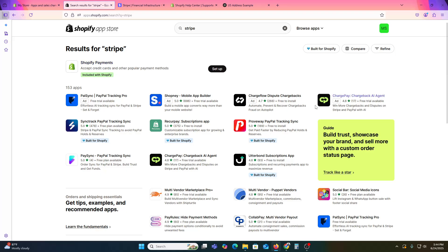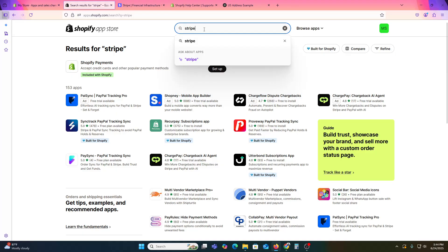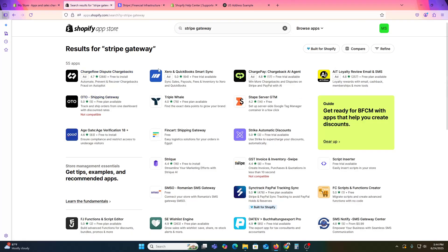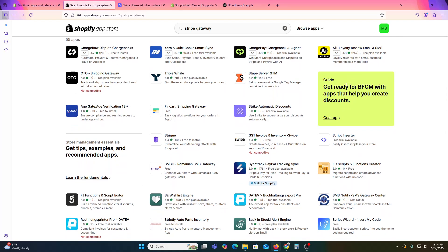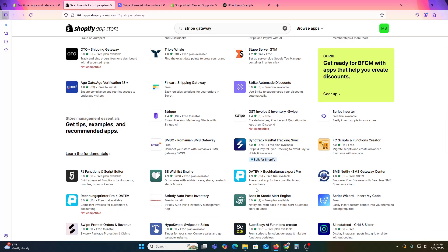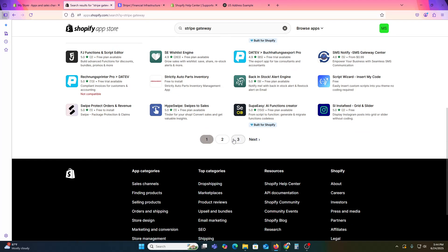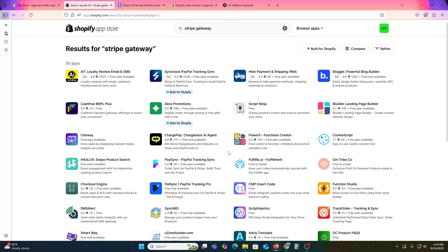Since Shopify Payments itself is not allowed in unsupported regions, find an alternative. Search for 'Stripe gateway' and hit Enter — you will get a bunch of options. You can use one of those apps from the platform. They sometimes work for connecting Stripe; if one does not work, move to the next option.